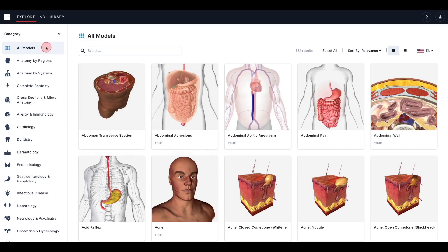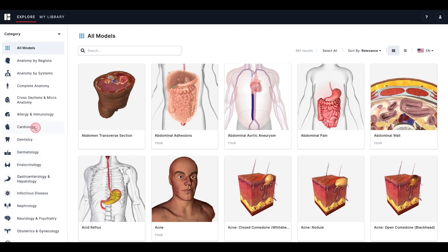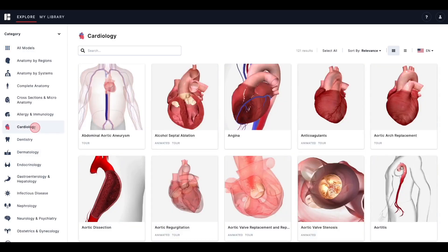To the left, you will see a menu that allows you to filter your results by category, type, or level of detail. Under Category, we see the same categories that were shown on the homepage — we have our gross anatomy and our specialties. Selecting a category will filter the list of models we see on the right, such as the models found in the Cardiology category.